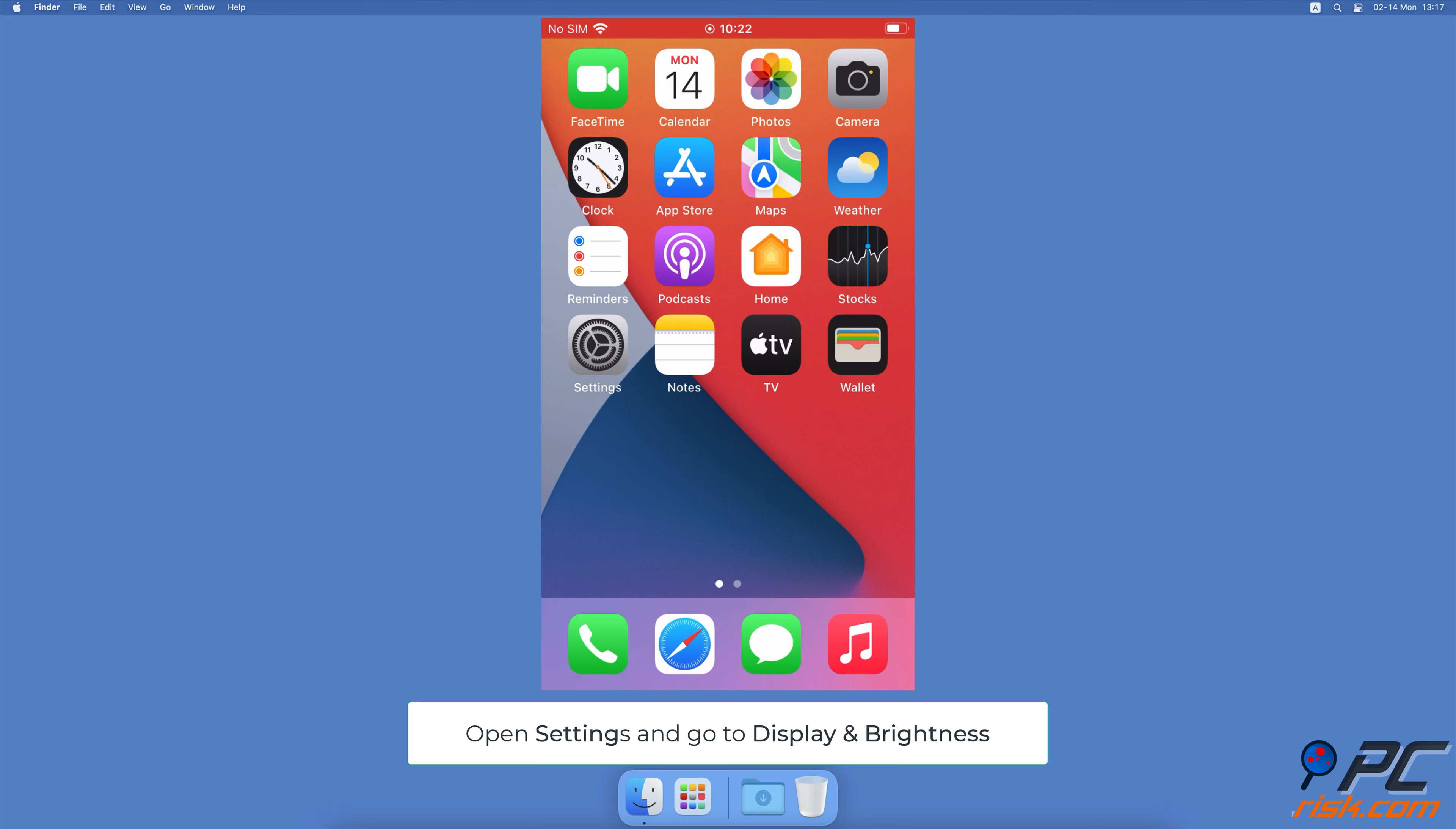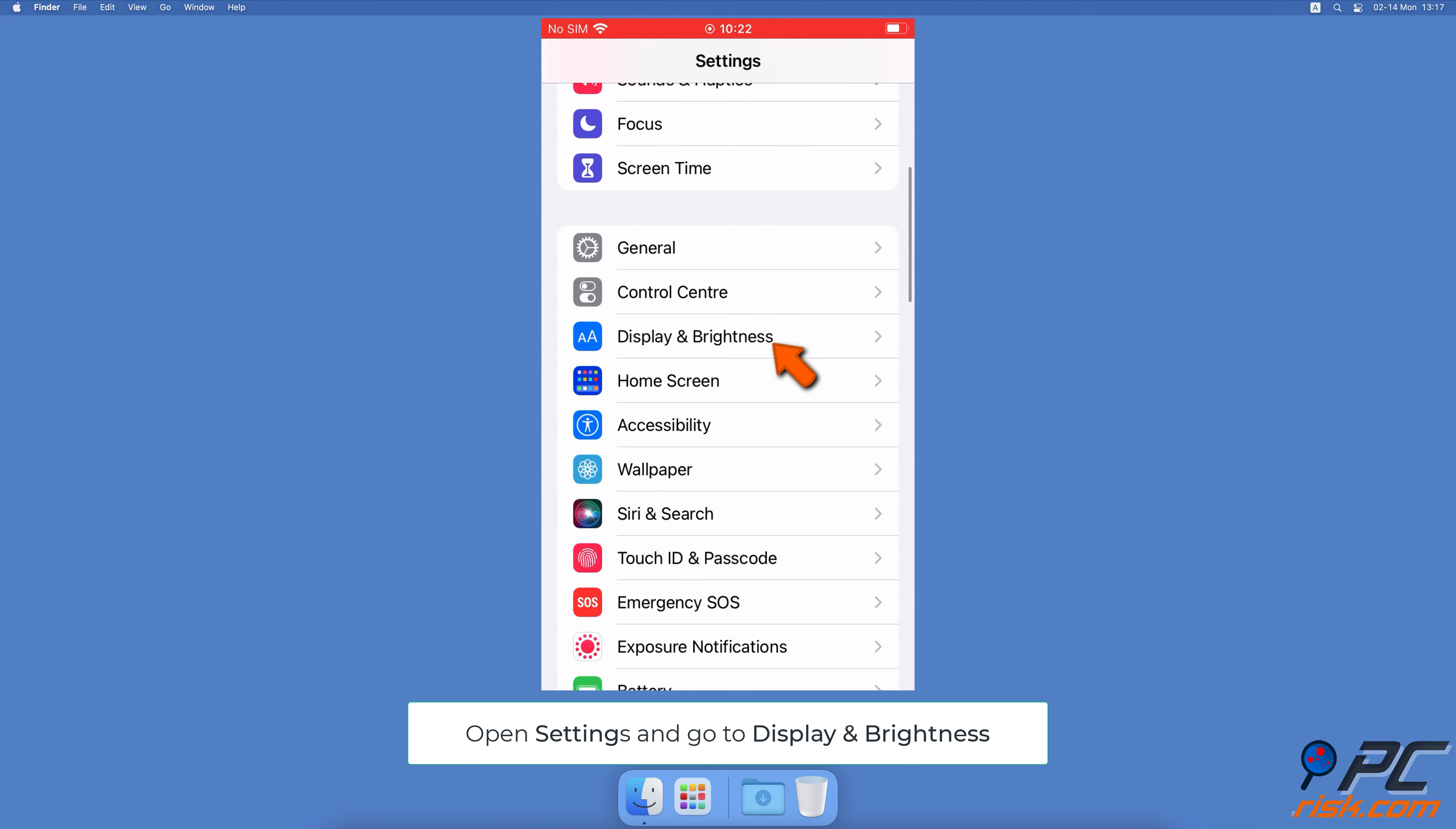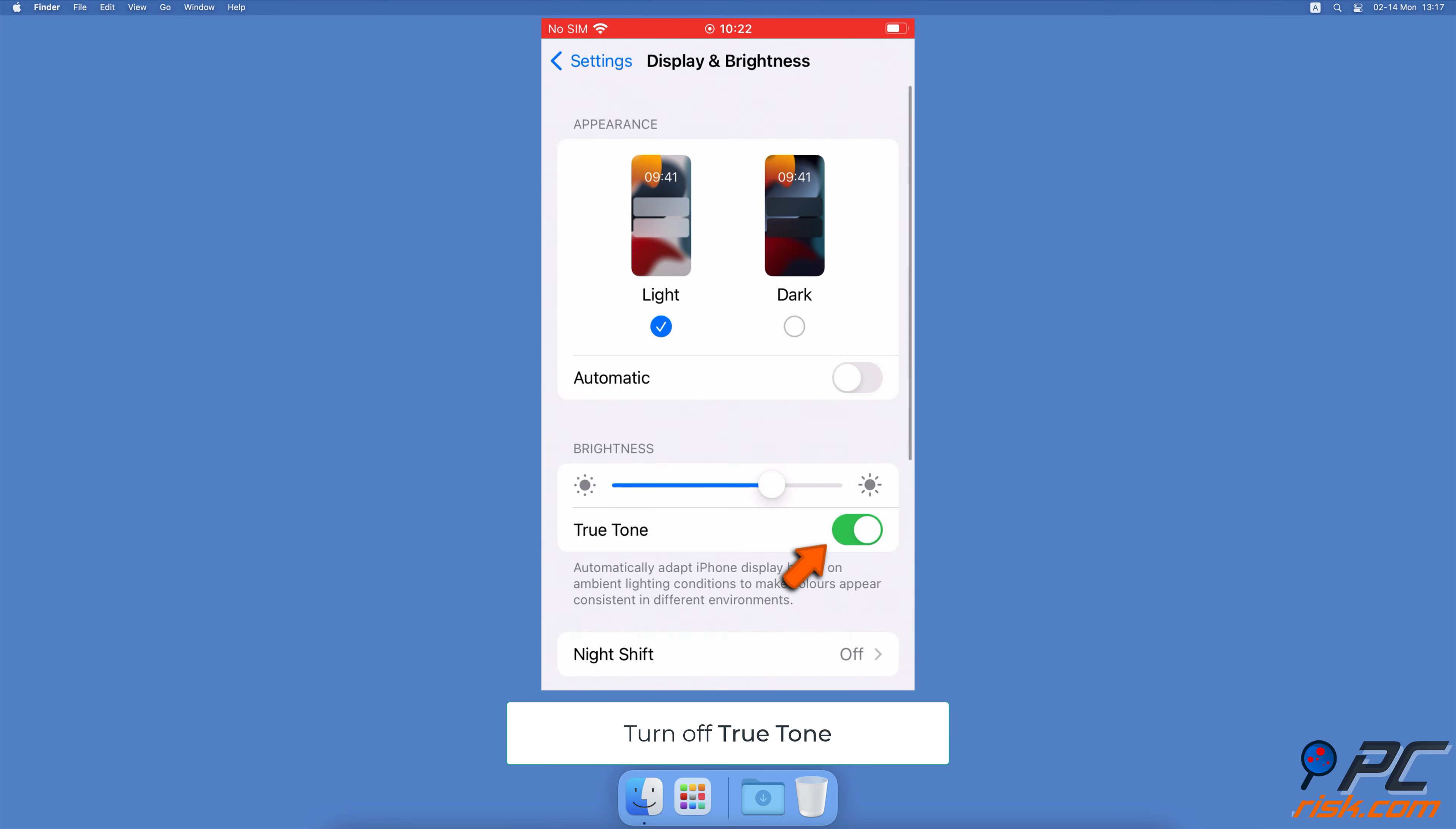Go to your iPhone Settings, then tap on Display & Brightness. Under Brightness, make sure the True Tone feature is turned off.